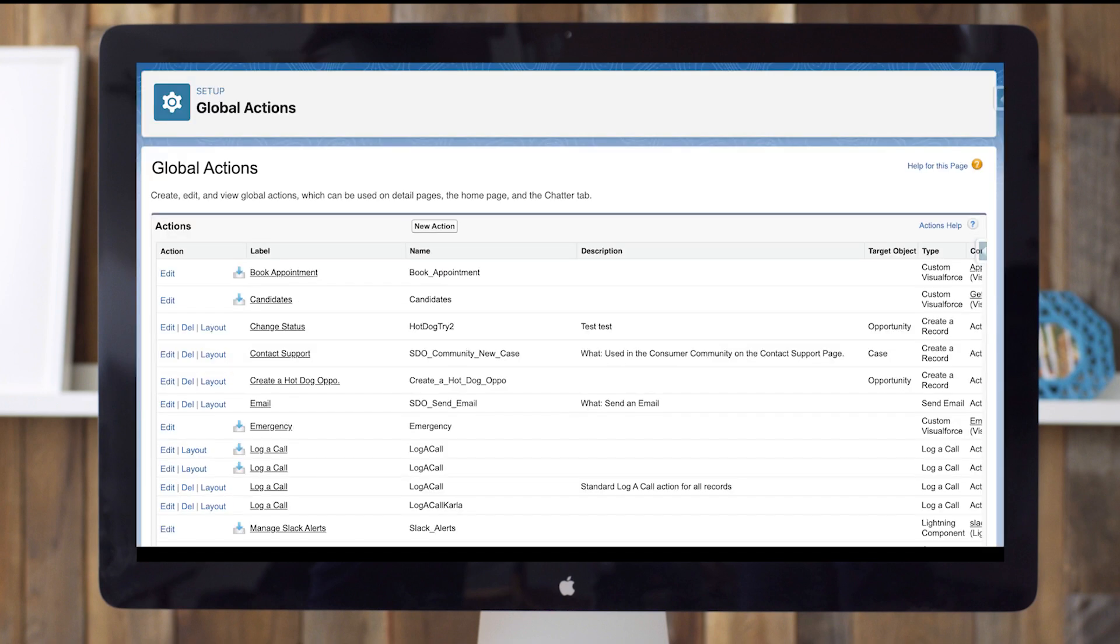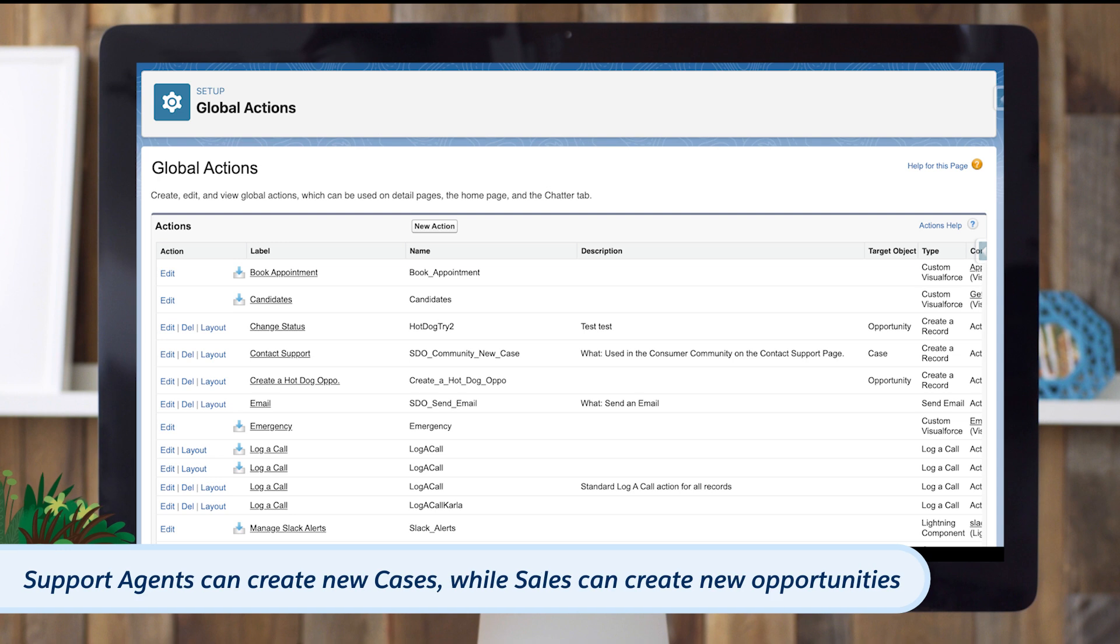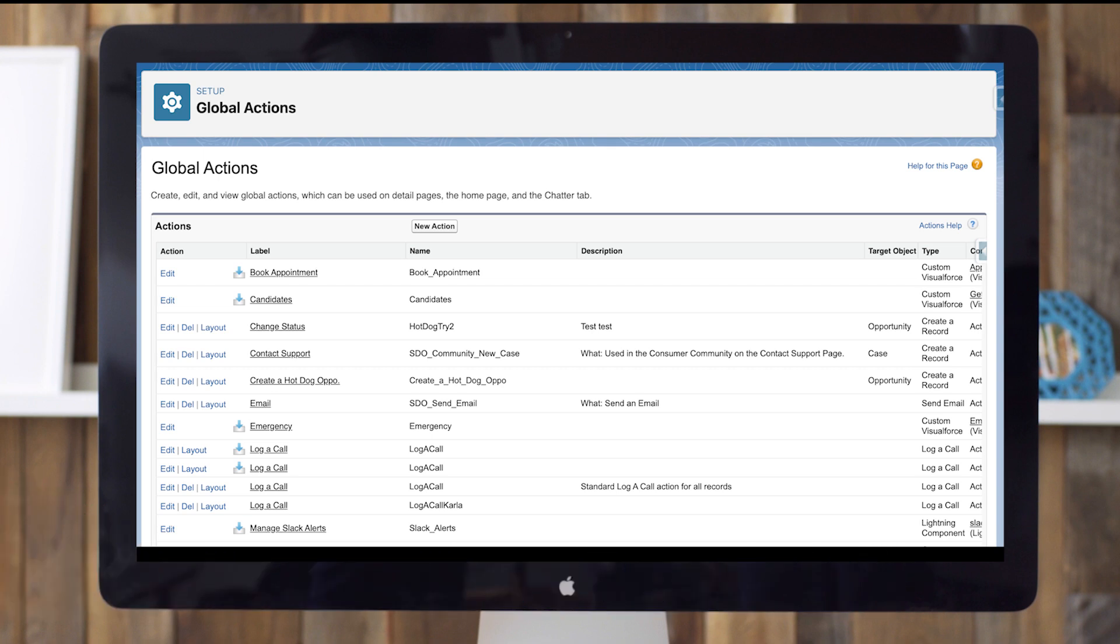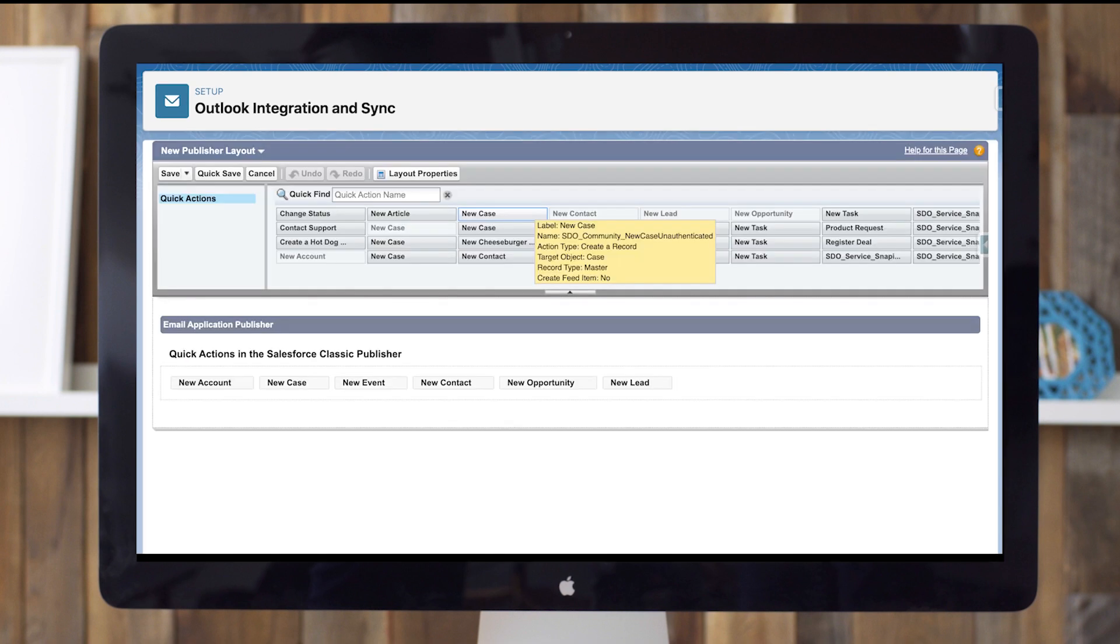Use global actions to create new contacts or opportunities directly from your email and assign different actions based on profiles. Support agents can create new cases while sales can create new opportunities. Global actions also let users set up and assign actions through setup and Gmail integration. Use application pane layouts to customize the objects displayed in the application pane. Create new panes for different profiles and assign layouts by profile using the app builder in setup.